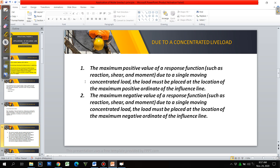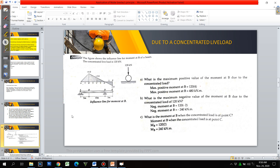There are criteria for dealing with concentrated loads. When concerned with the maximum positive value of a response function due to a single moving concentrated load, the load must be placed at the location of the maximum positive ordinate of the influence line. When concerned with the maximum negative value, place the concentrated load at the maximum negative ordinate of the influence line, then multiply by the magnitude of the concentrated load.